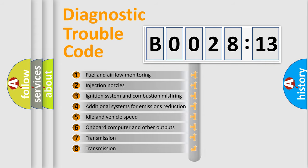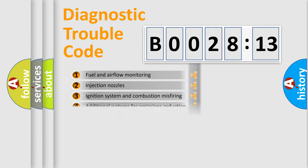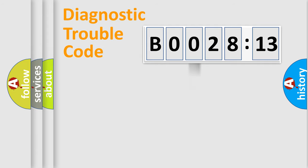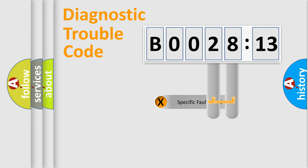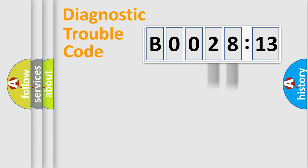The third character specifies a subset of errors. The distribution shown is valid only for the standardized DTC code. Only the last two characters define the specific fault of the group.